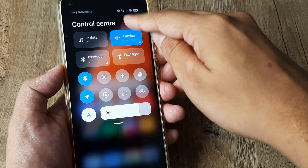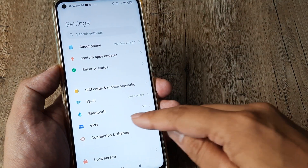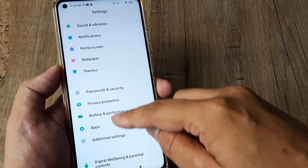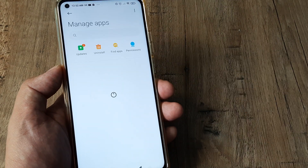So first things first, head towards your MiPhone settings. Here, tap on Apps, then tap on Manage Apps.